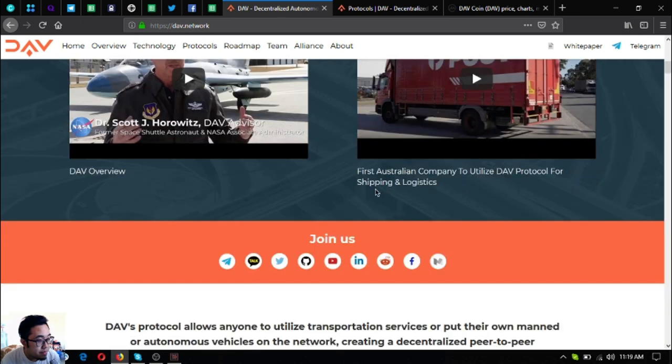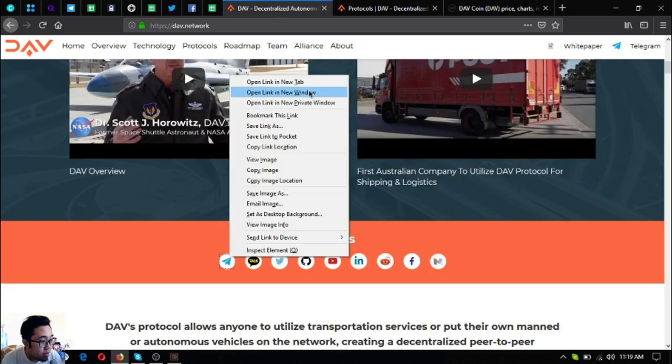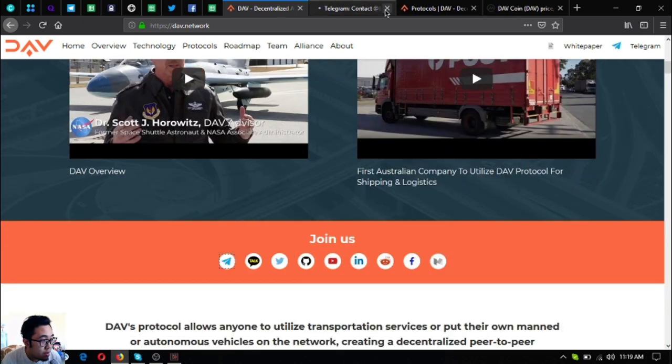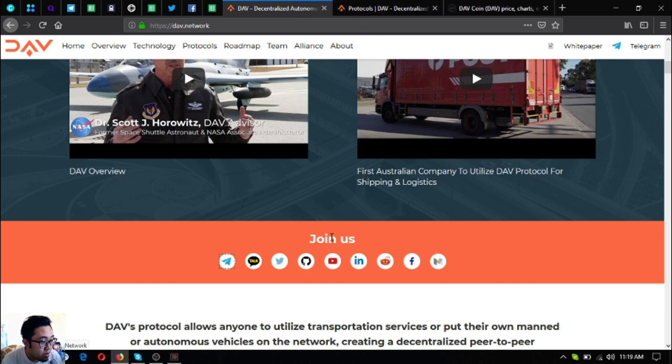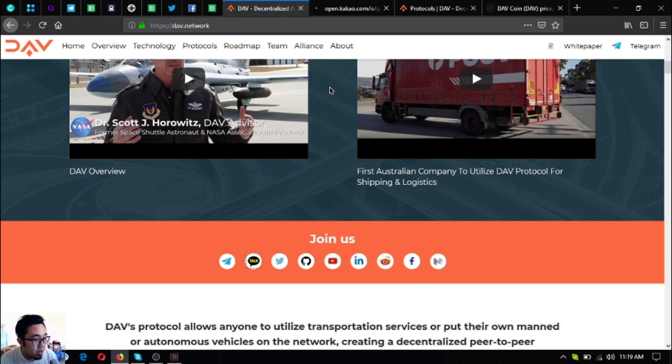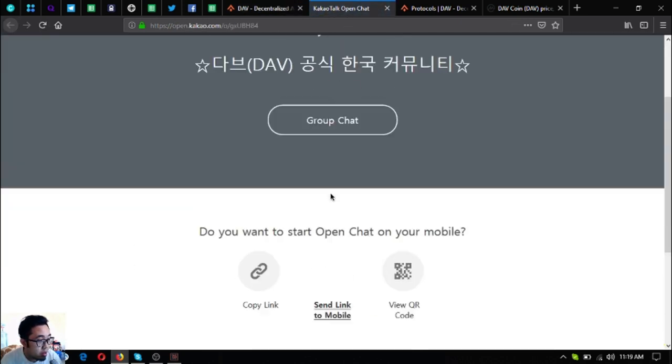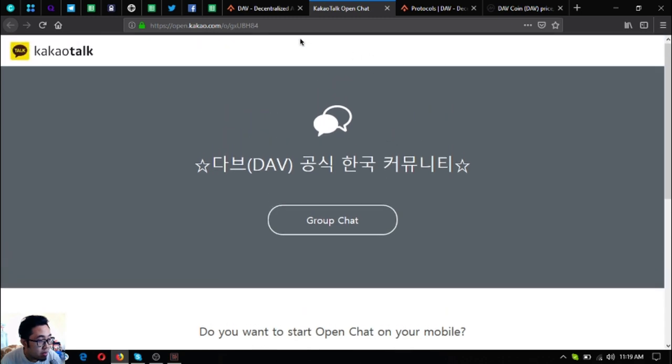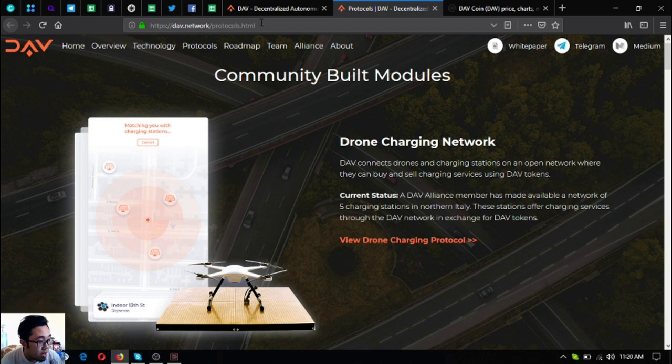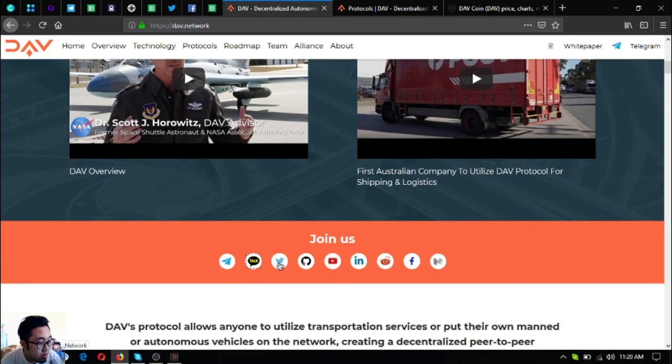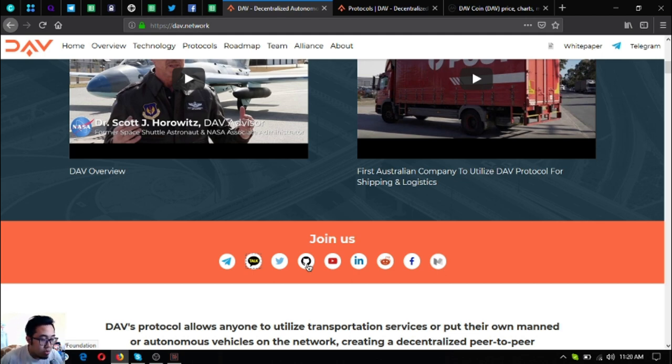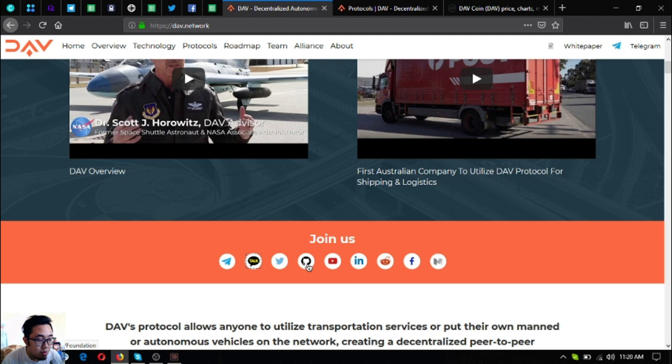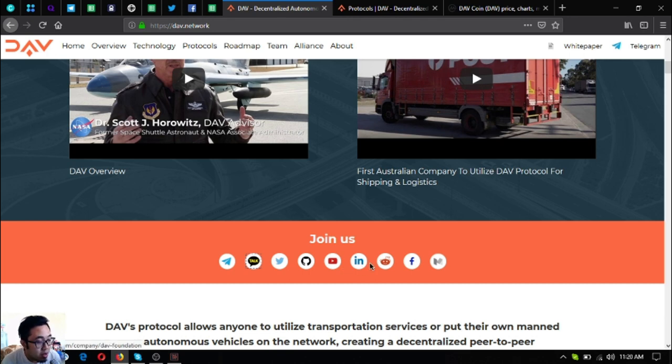And also their social media links. So join their social media links. The first one is Telegram. The second one is Kakao Talk, so I think the Kakao has been deactivated and, oh here it is, it's been open again. So Kakao Talk, Twitter, GitHub. So if you're a developer and you want to contribute in the DAV community, join their DAV Foundation GitHub community.